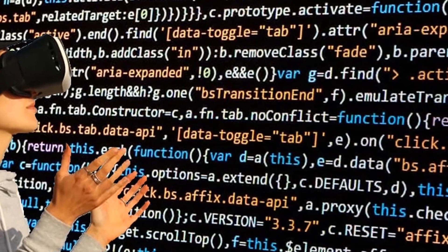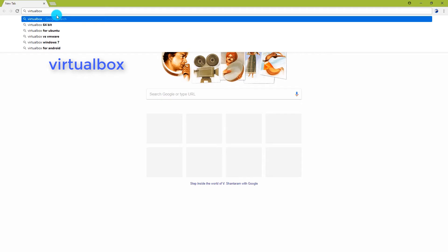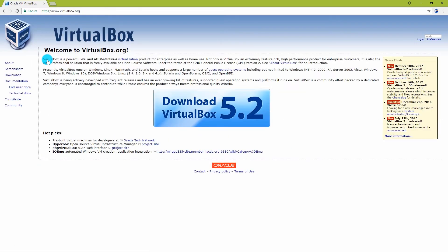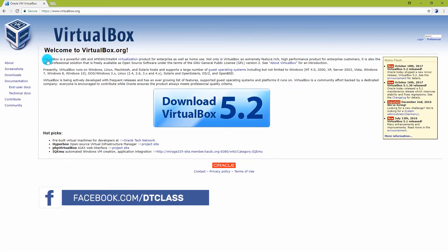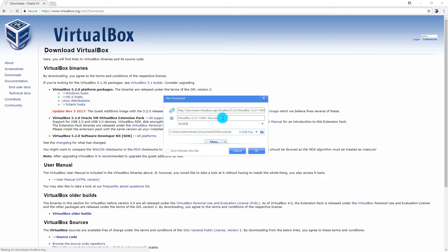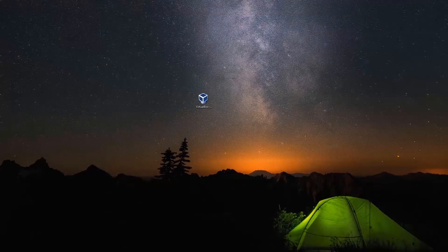Let's get started. Open the browser and type in VirtualBox. Select the first link. Click on Download VirtualBox. Click Windows Hosts. I have already downloaded it and kept it on the desktop.